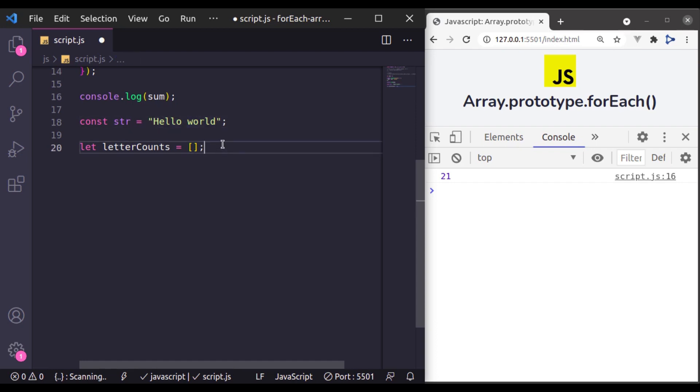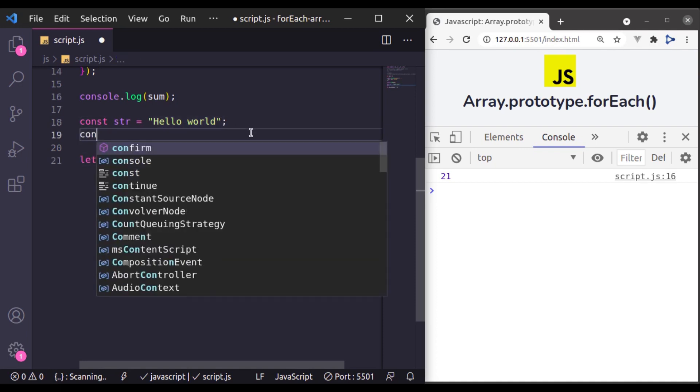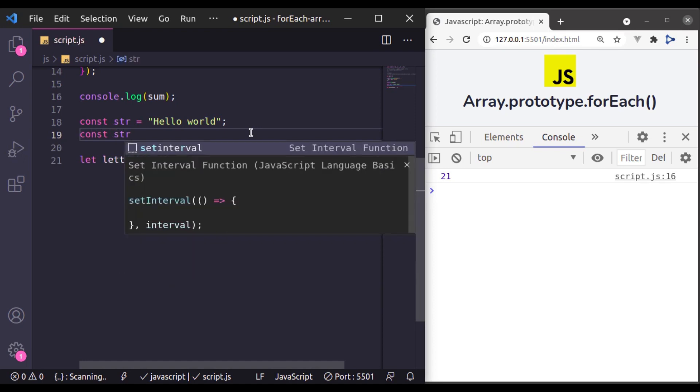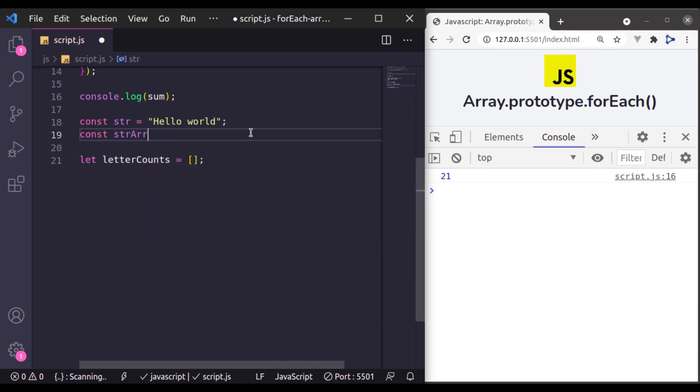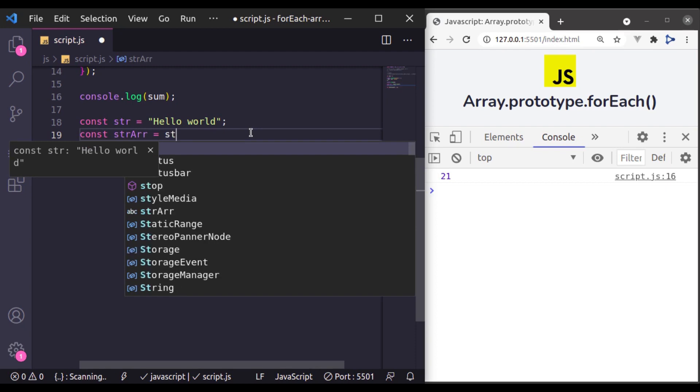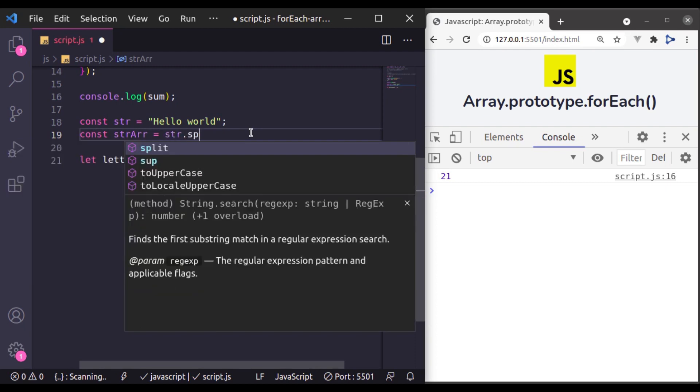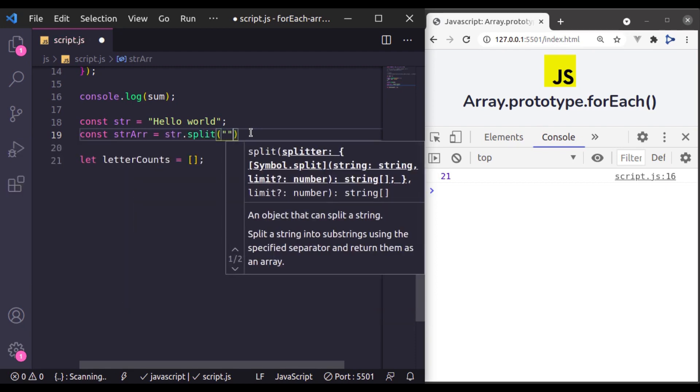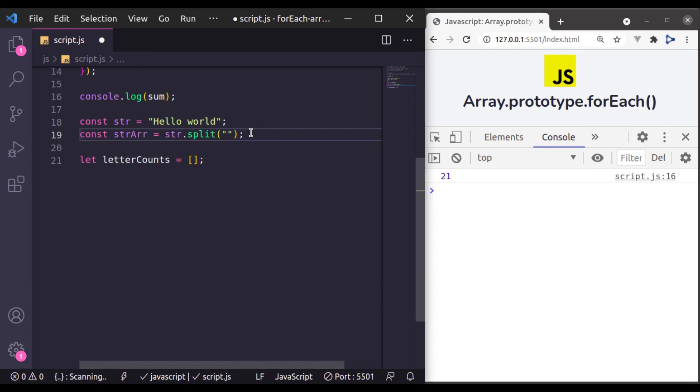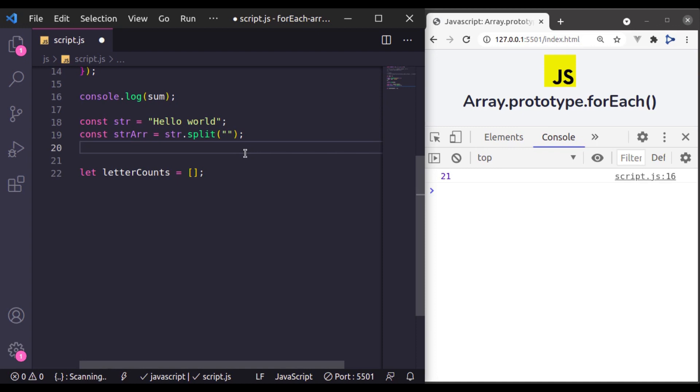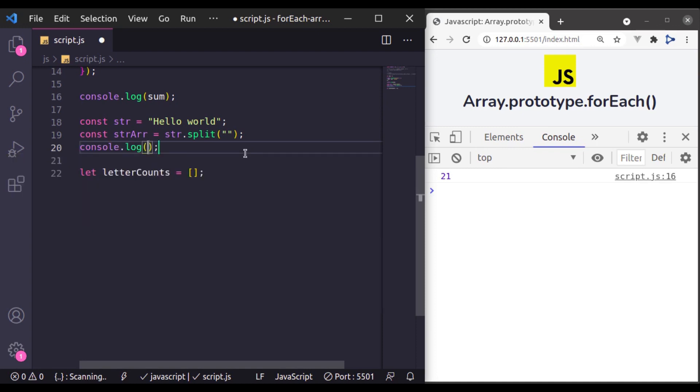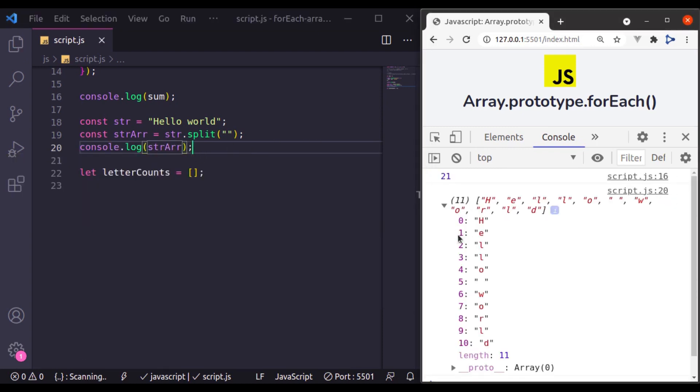And to implement this, first we going to convert this hello world into the array. So for that, let's say const str array and it is going to be str.split and we will pass empty string. Now let's console log to see if it is converted into array, so console log str array and you can see this hello world is converted into this string.